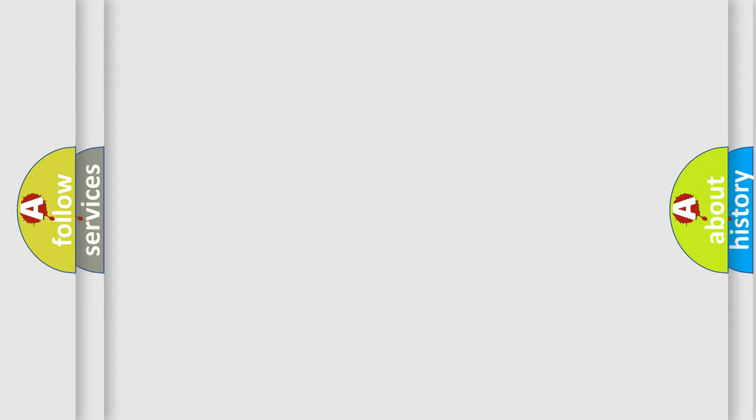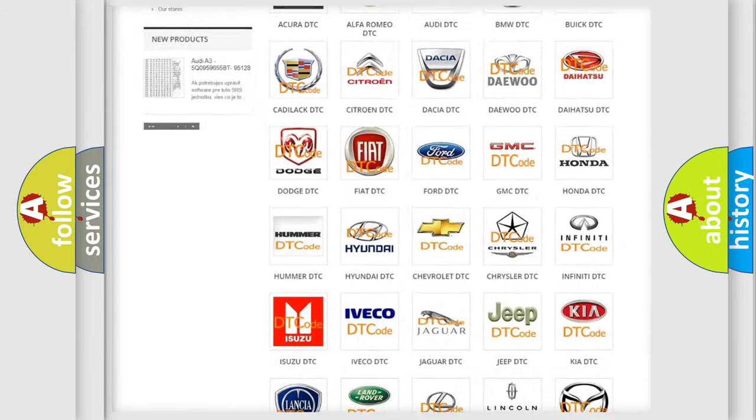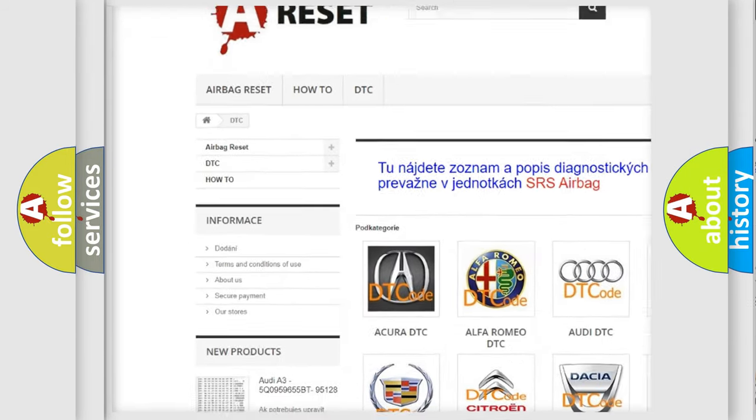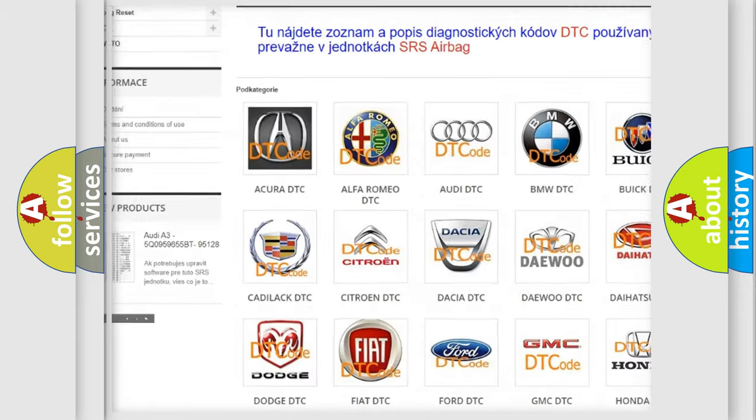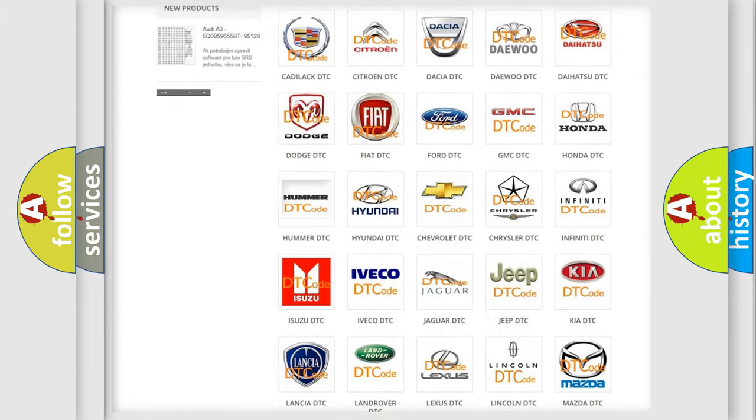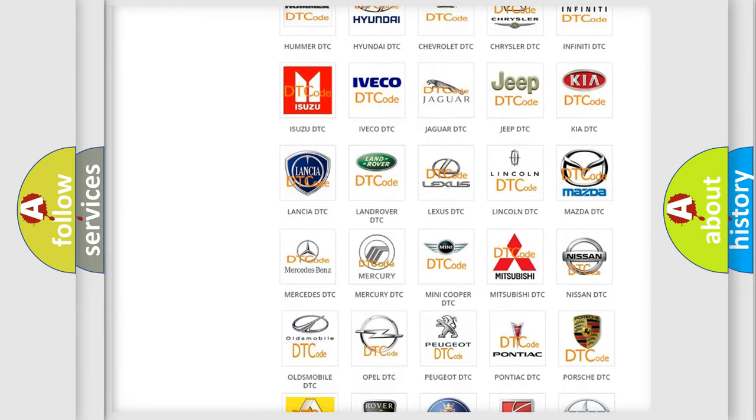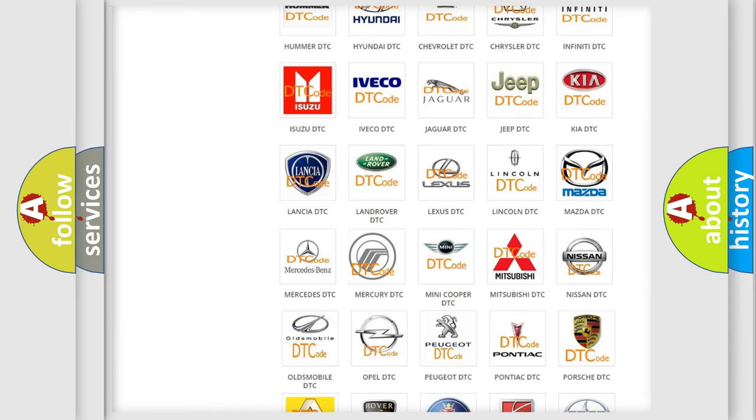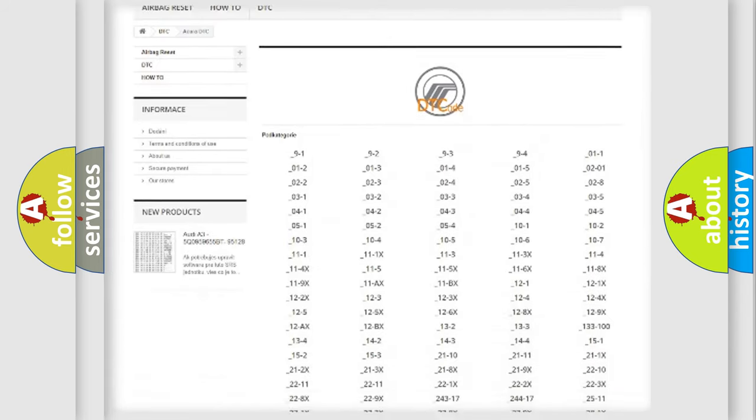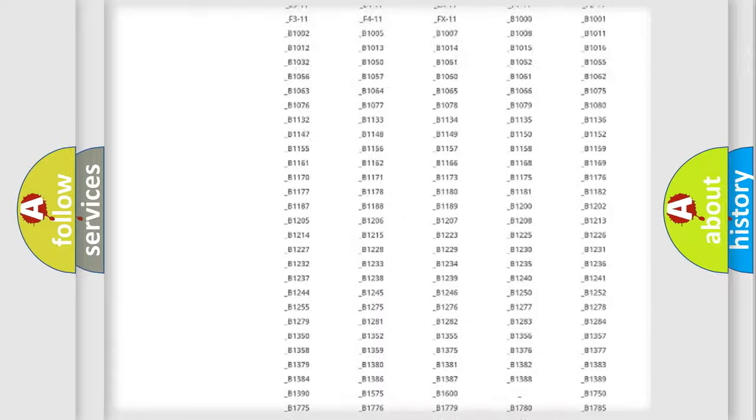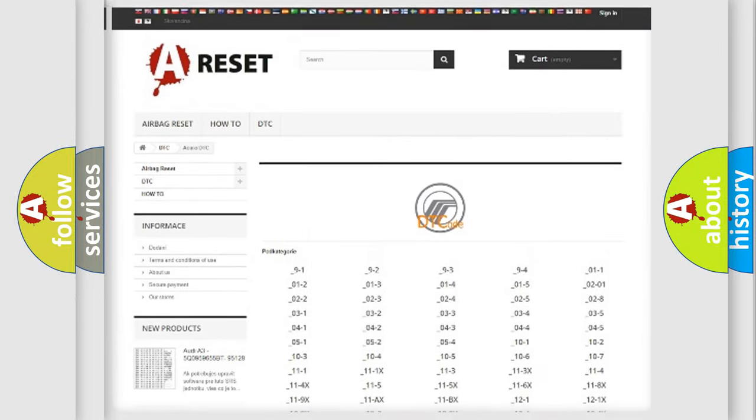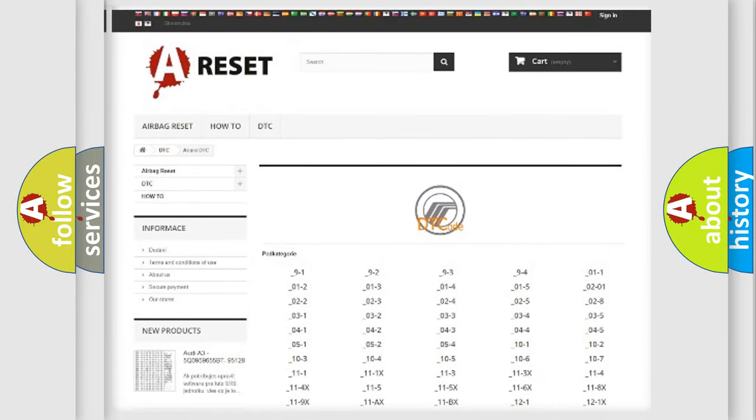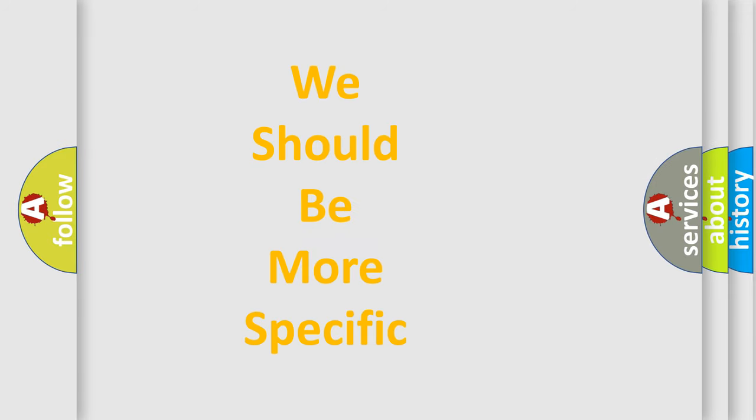Our website airbagreset.sk produces useful videos for you. You do not have to go through the OBD2 protocol anymore to know how to troubleshoot any car breakdown. You will find all the diagnostic codes that can be diagnosed in Mercury vehicles, also many other useful things. The following demonstration will help you look into the world of software for car control units.